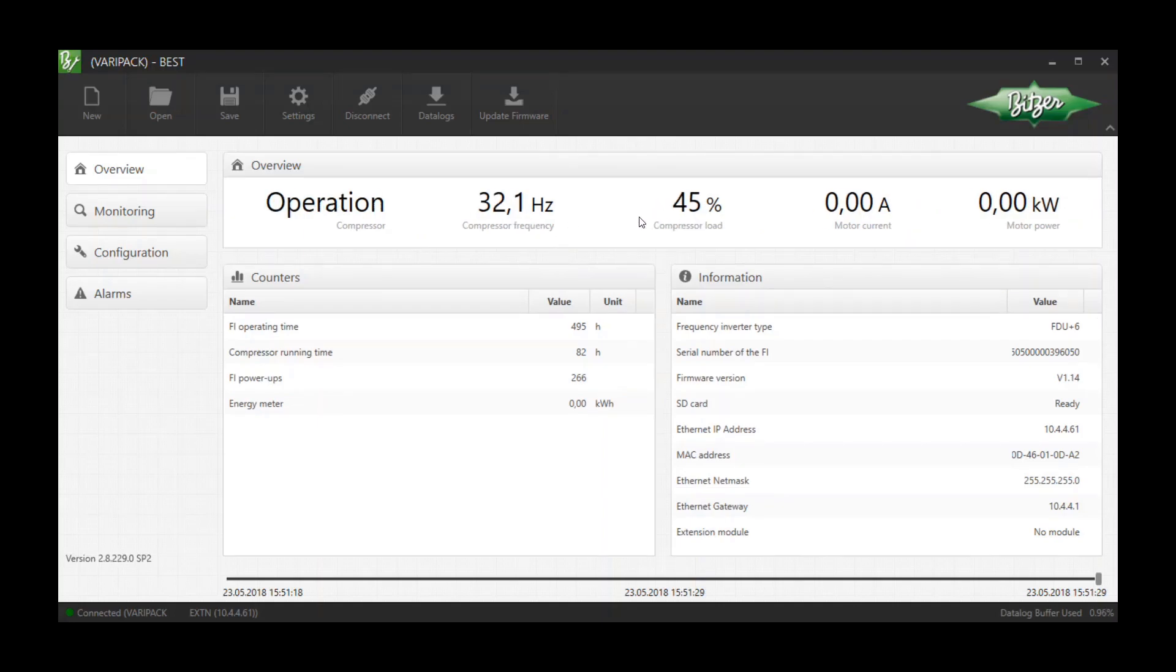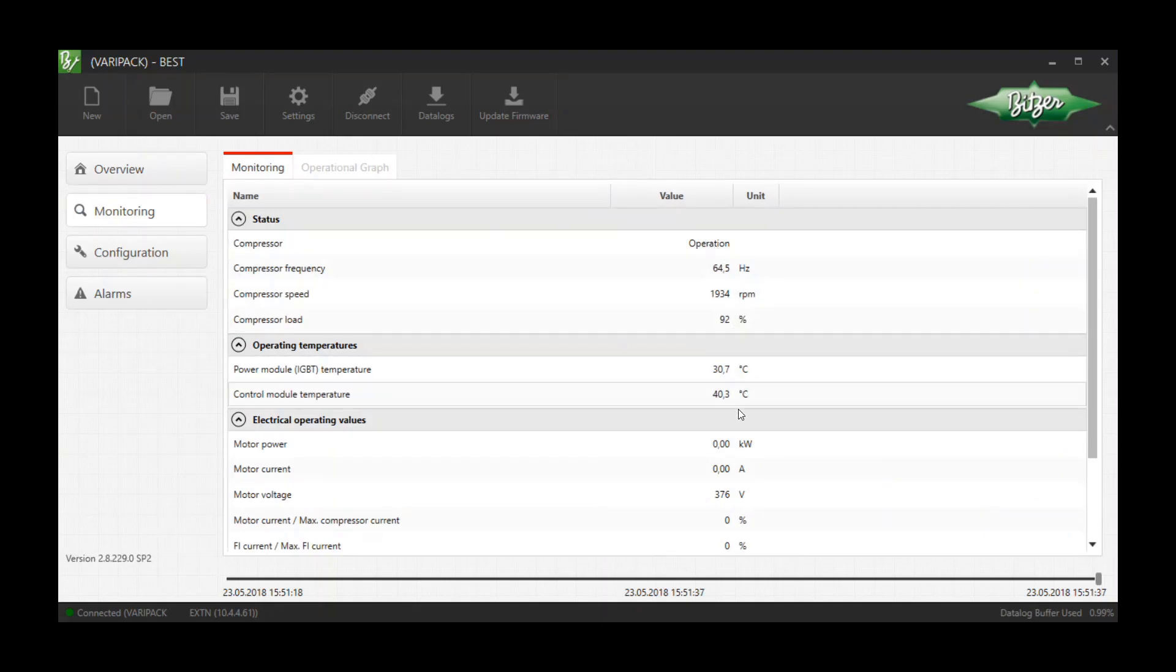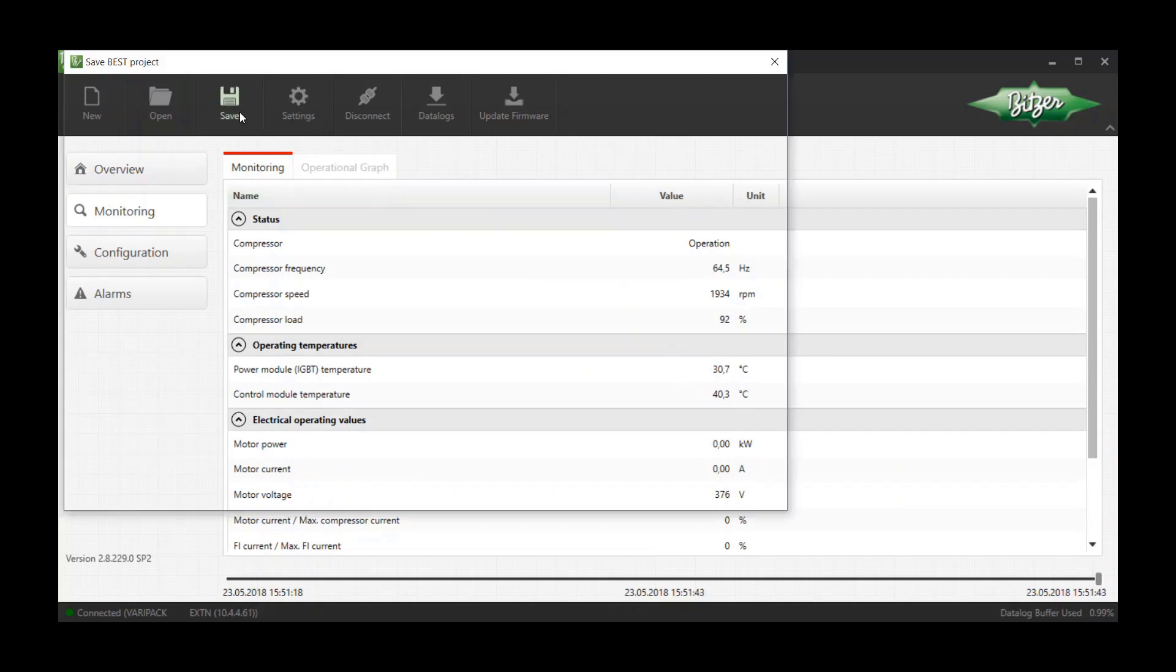Please note that the measurements must be carried out in a stable operating condition. This process will automatically record a live log which is integrated into the BEST project file .bpd when the save button is pressed.